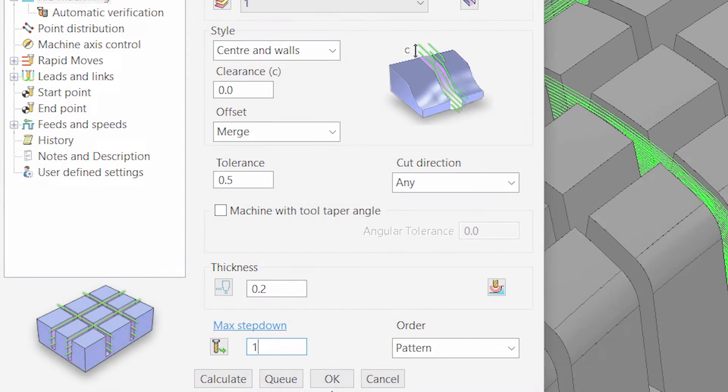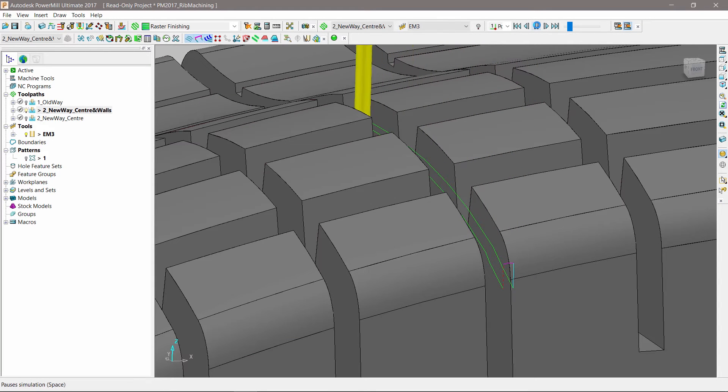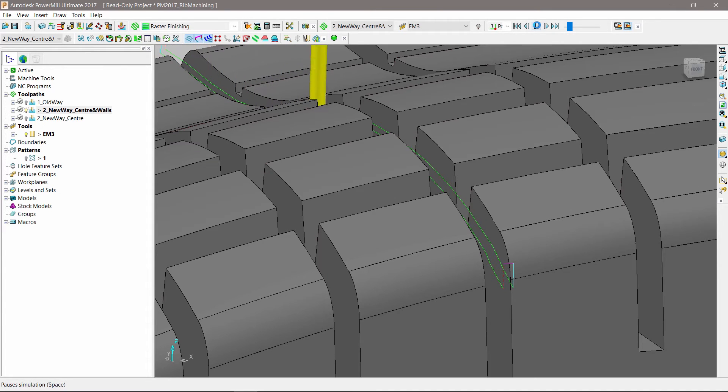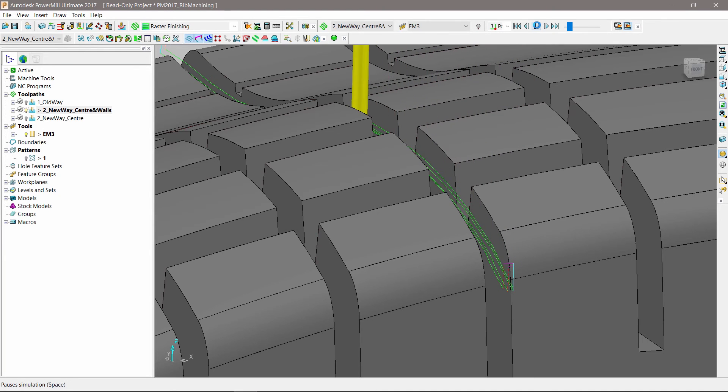The resulting toolpath will machine the centerline of the channel and then return to finish the side walls. This process is repeated for each Z level until the slot has been fully machined.